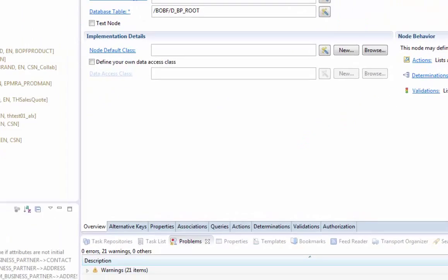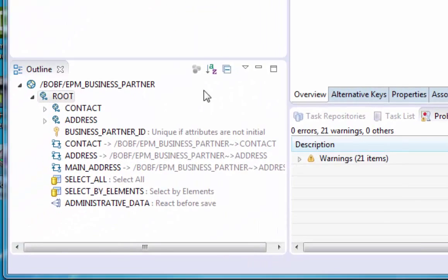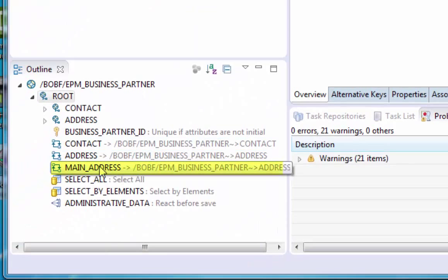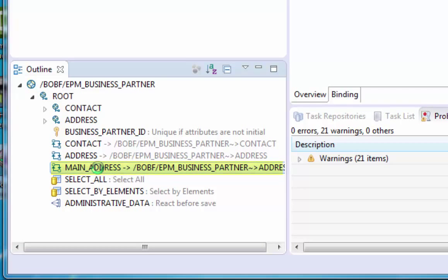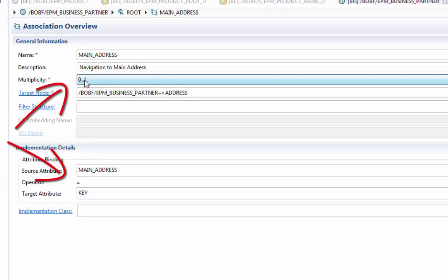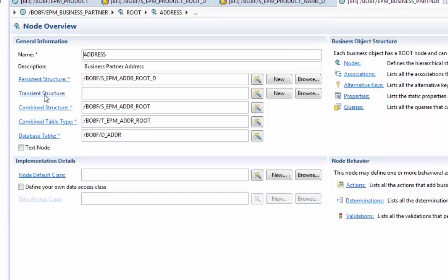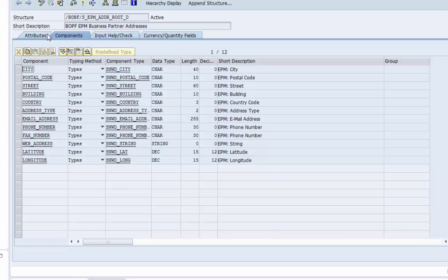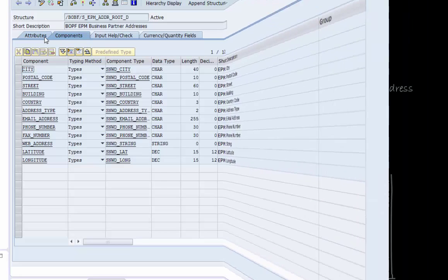This address is what we need for the application. We follow the association, a zero to one association. And here we are. The persistent data structure of the address node contains all the missing elements like city, postal code, email and so on.